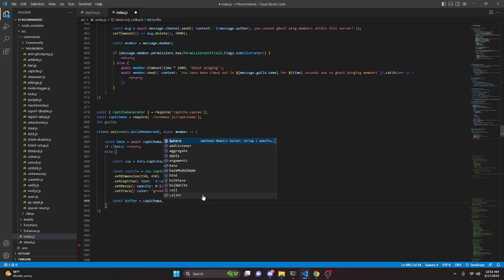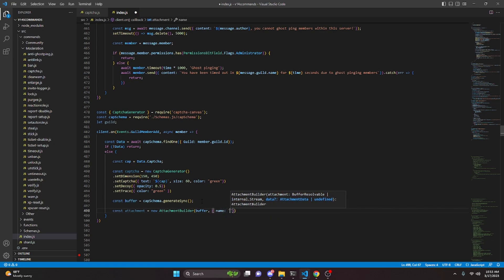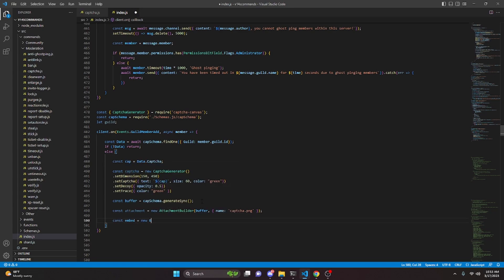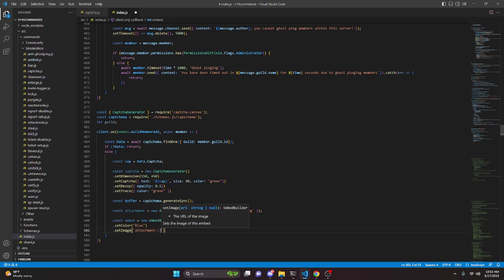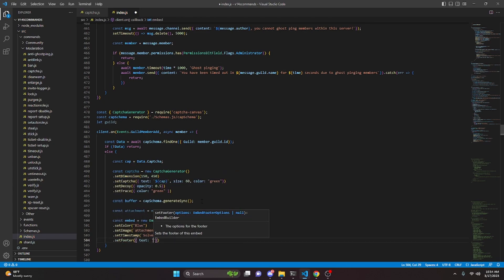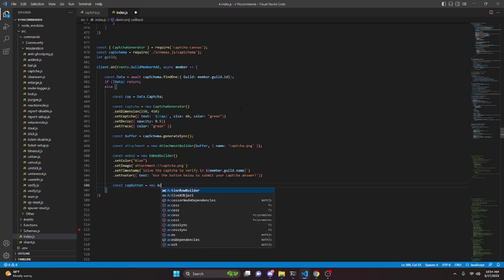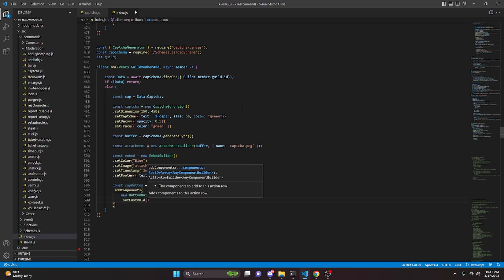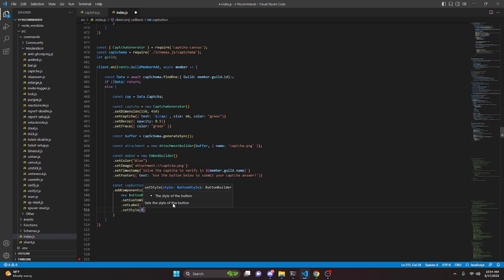We do const buffer equals captcha.generateSync. Then const attachment equals new AttachmentBuilder passing in the buffer variable with name 'captcha.png'. We create const embed equals new EmbedBuilder with color blue, set image to attachment://captcha.png, set title to 'Solve the captcha to verify in [member.guild.name]', and set footer text to 'Use the button below to submit your captcha answer'. Then const capButton equals new ActionRowBuilder with addComponents containing a new ButtonBuilder, set custom ID to 'cap_button', set label to 'Submit' with a caution emoji, and set style to ButtonStyle.Danger.